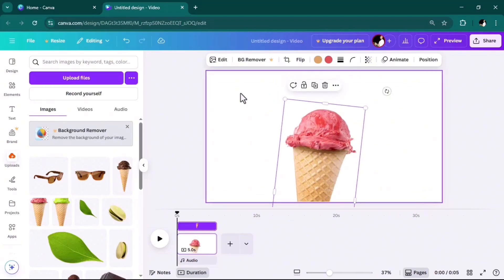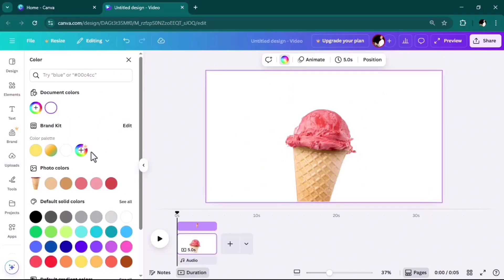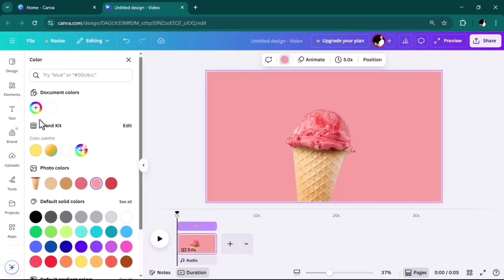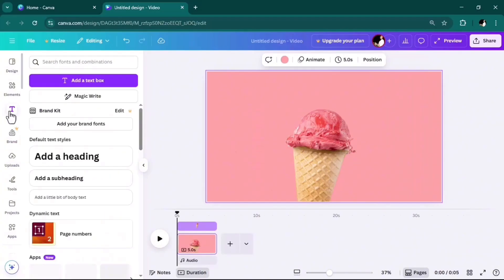Then click on video, select the aspect ratio unit, and upload the ice cream image. Click on the background and set the color.